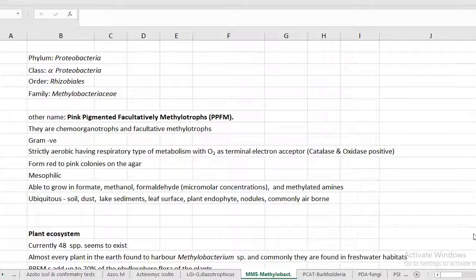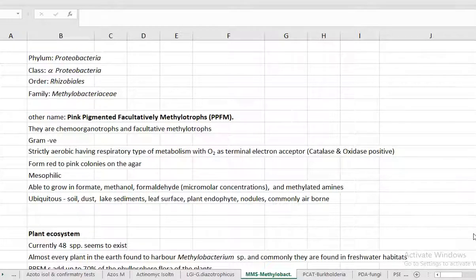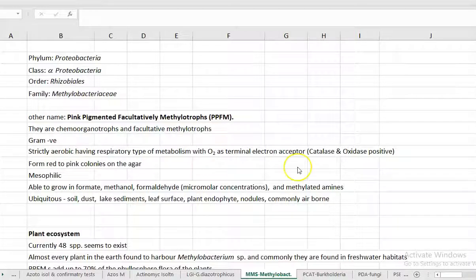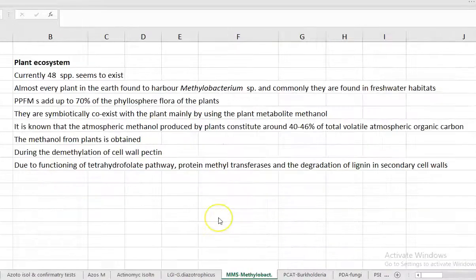They are mesophilic in nature. They can use formate, methanol, formaldehyde and even methylated amines as their carbon sources. They have a ubiquitous distribution, that is they can be found in soil, dust, lake sediments, leaf surface, plant endophyte, nodules. They are airborne also, that is they can be commonly present in the air. Air sampling could easily result in identification of methylobacteria.